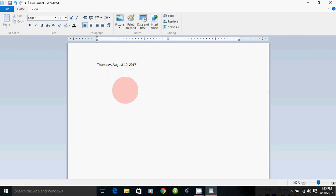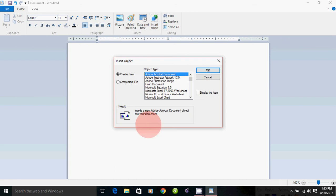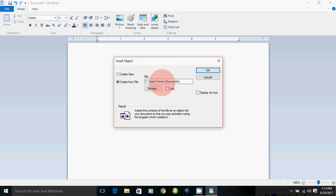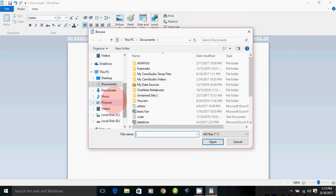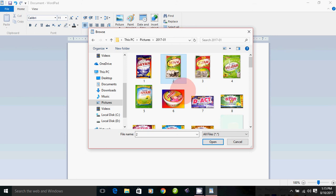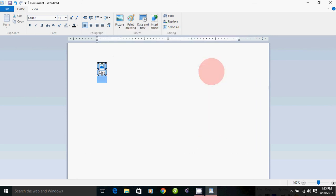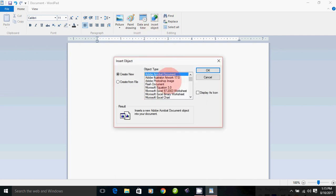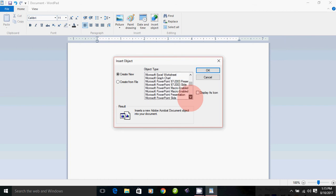From the Insert menu, select Insert Object. Click on the object and type in the object type. We can create a file and create a picture of the file using Paint Brush.